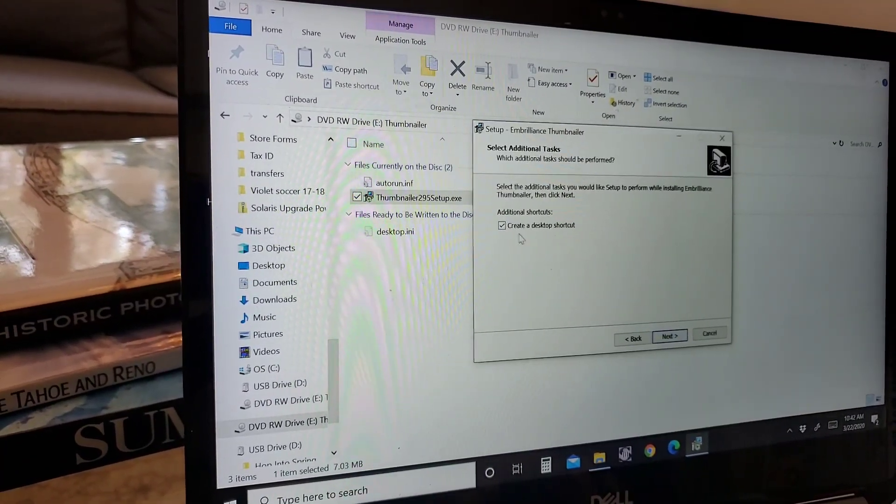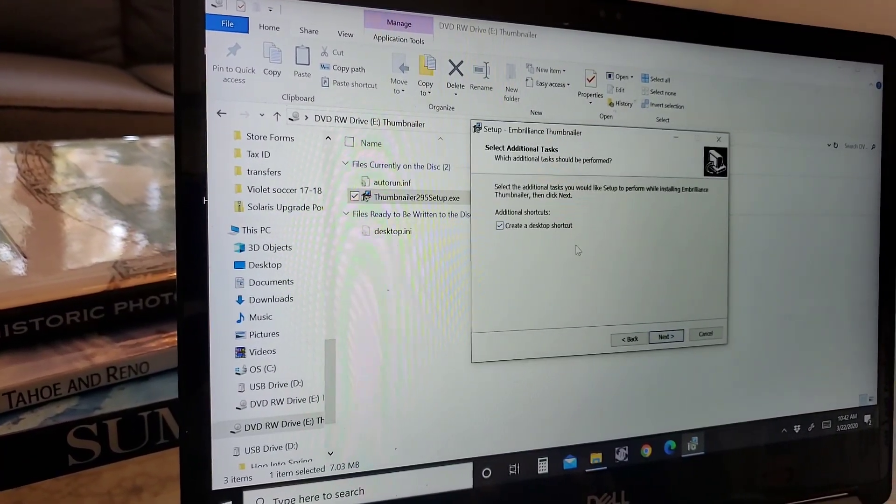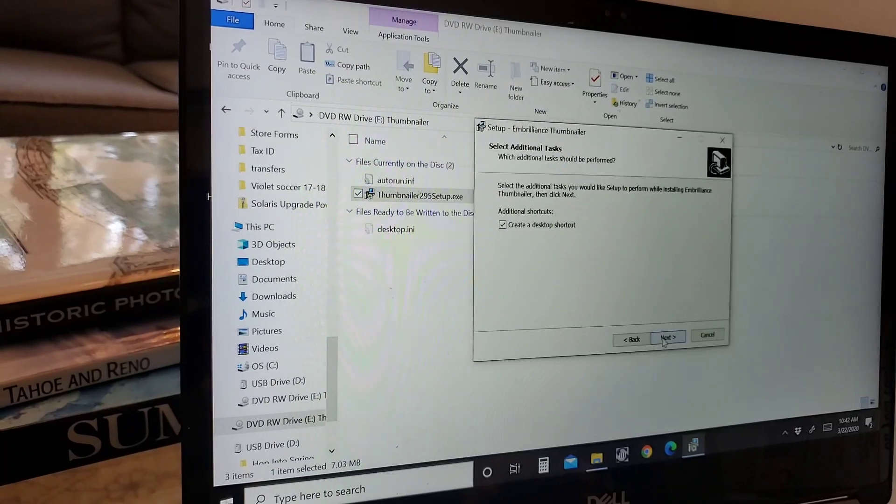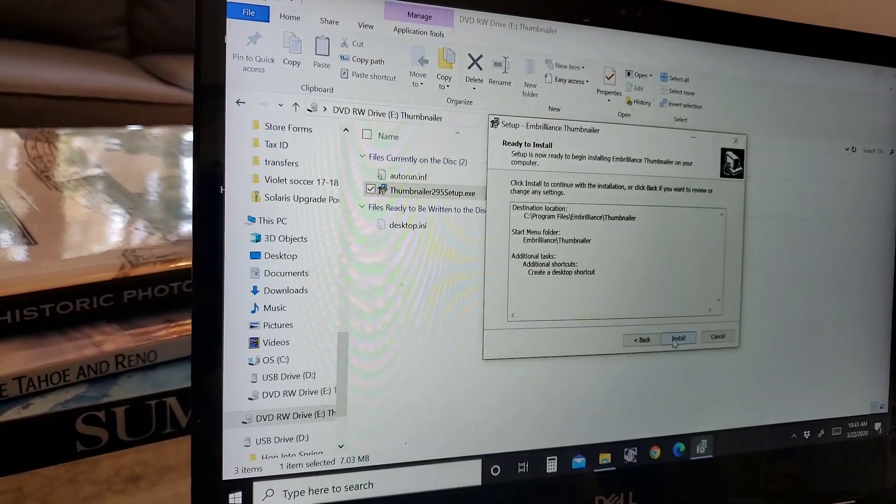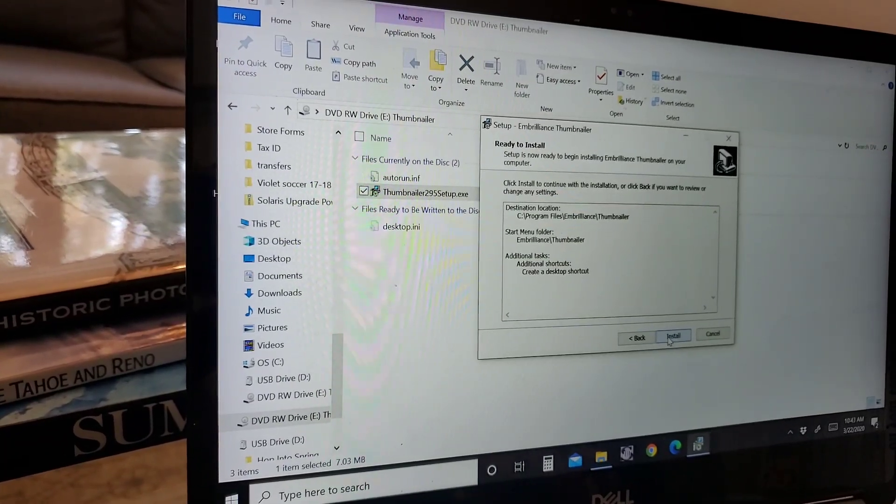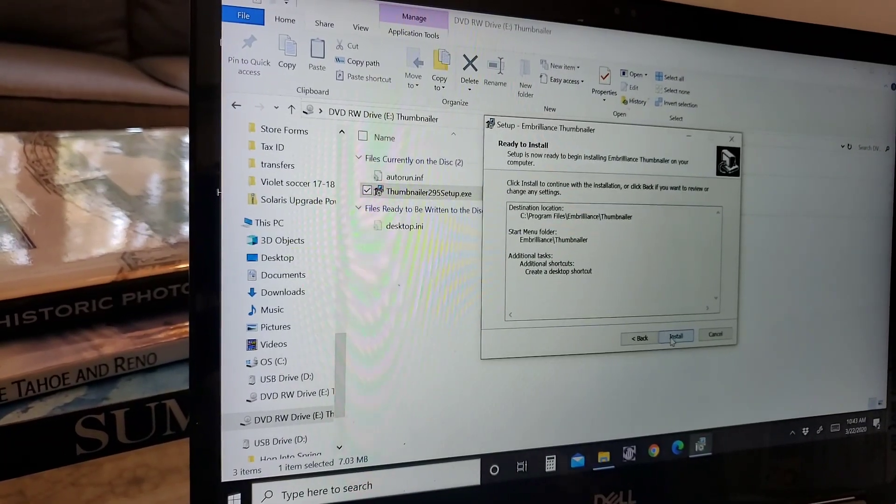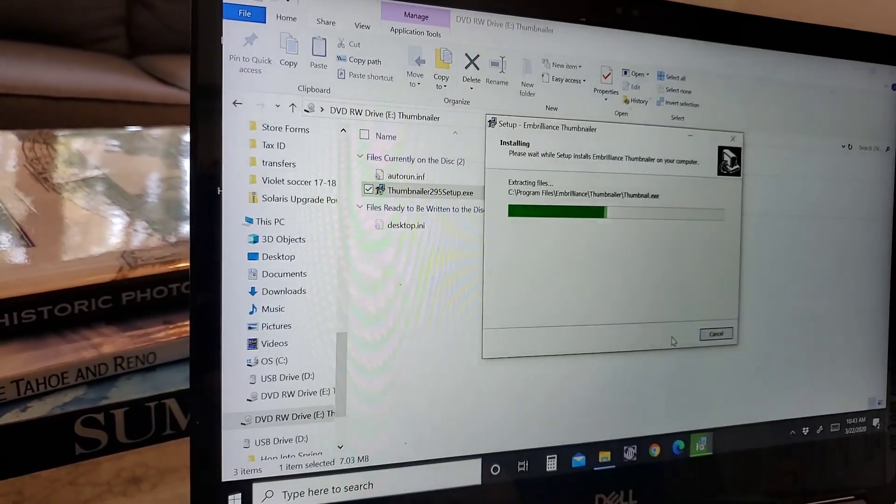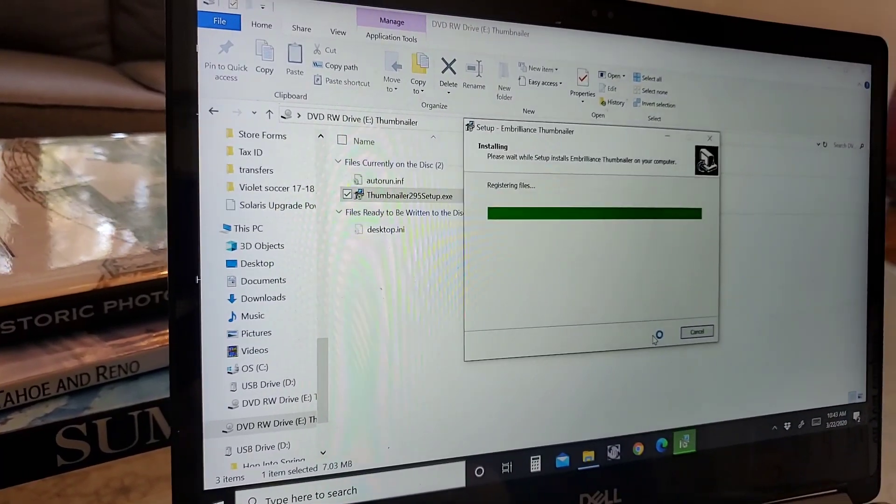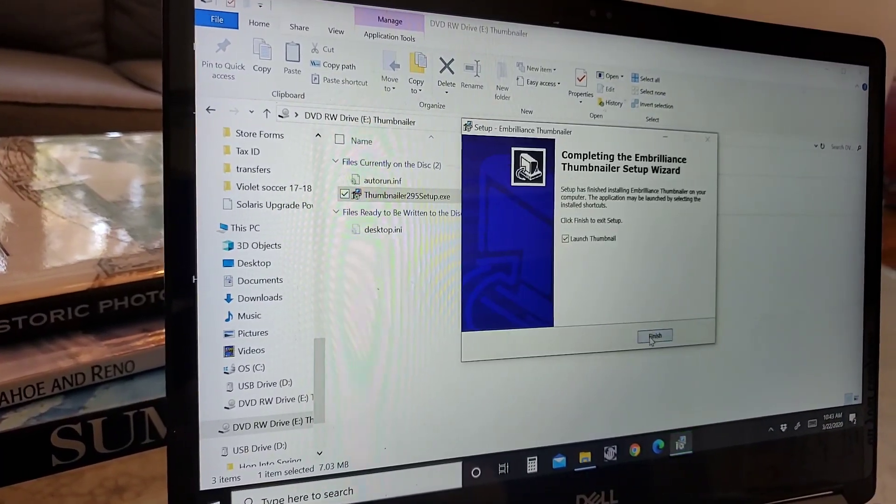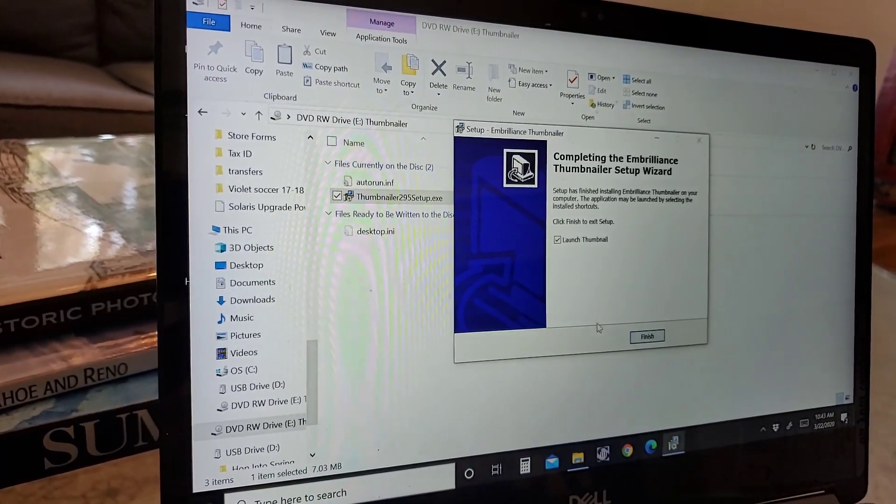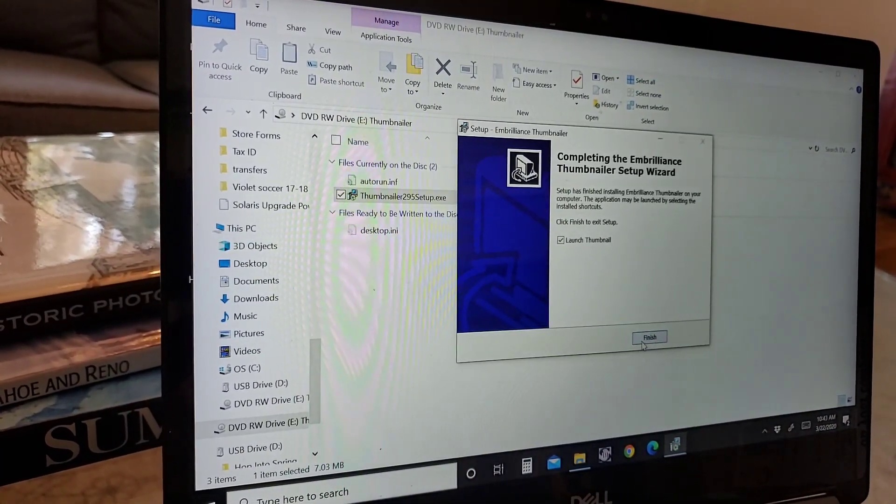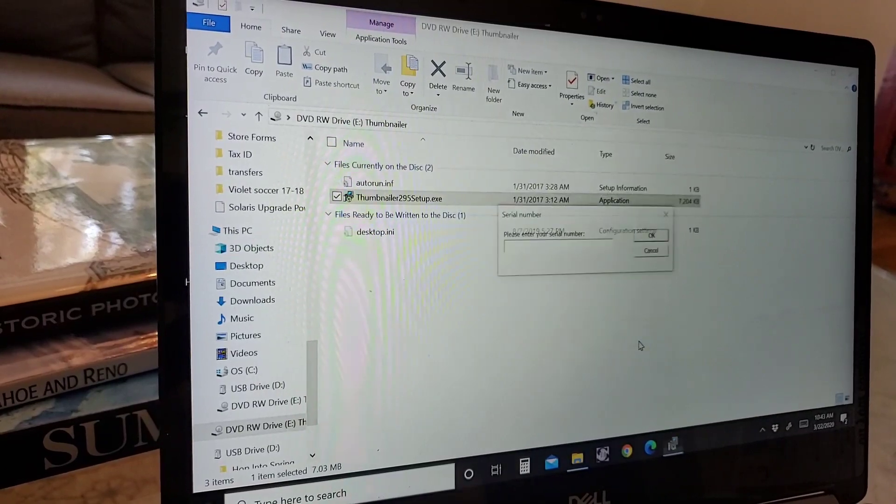Additional shortcuts create a desktop shortcut. I like that so I'm going to say next to that and then I'm going to hit install. There we go. So it's installed on your computer. You're going to go ahead and hit finish.